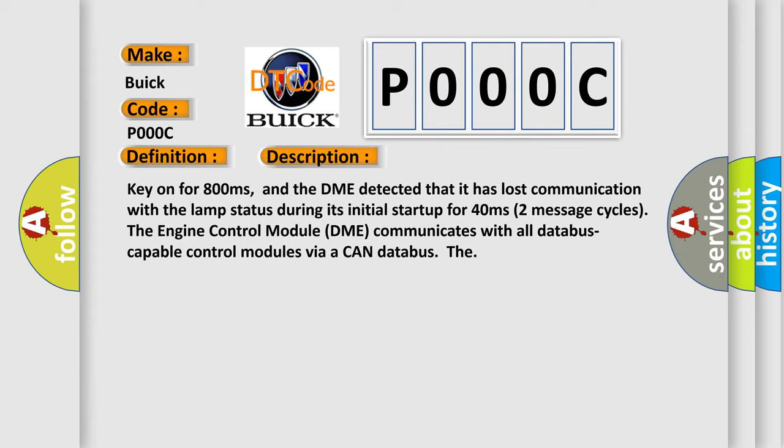Key on for 800 milliseconds, and the DME detected that it has lost communication with the lamp status during its initial startup for 40 milliseconds to 2 seconds (2 message cycles). The engine control module DME communicates with all data bus capable control modules via a CAN data bus.